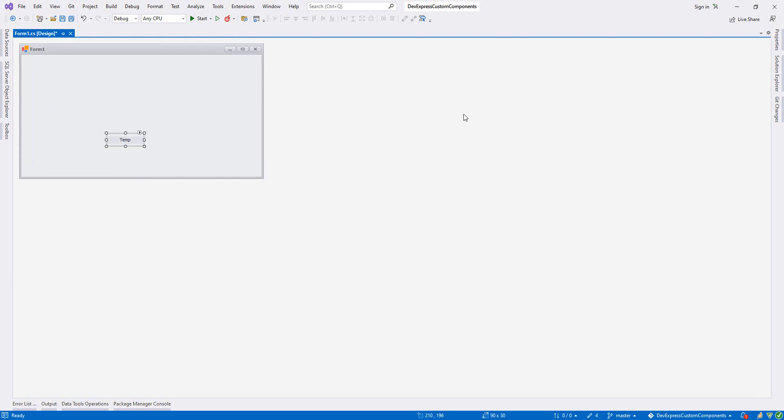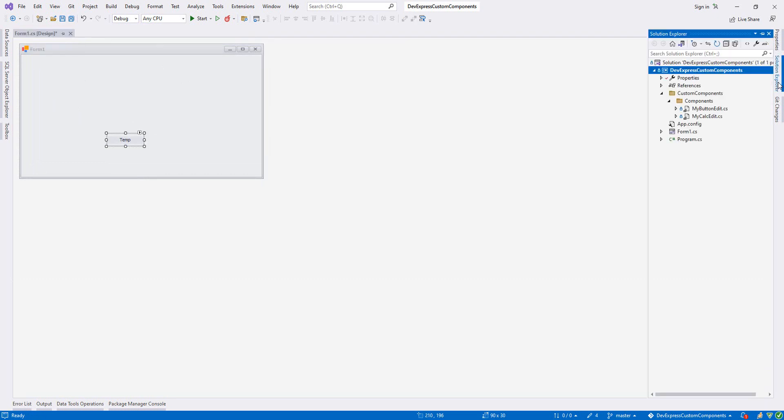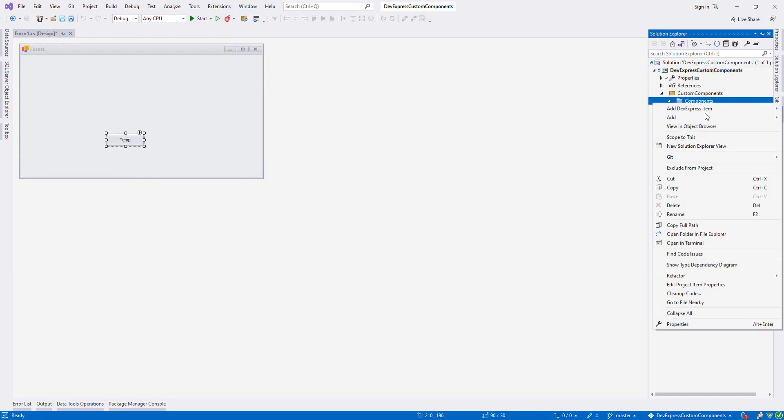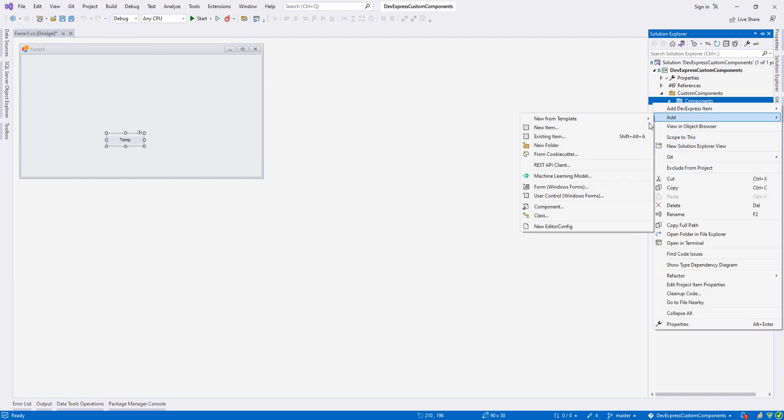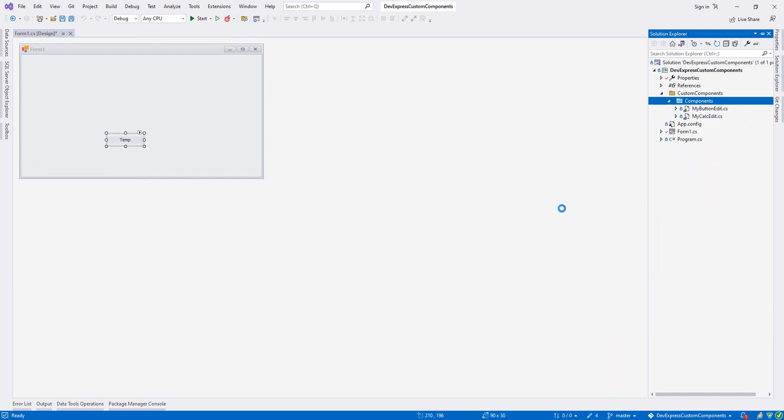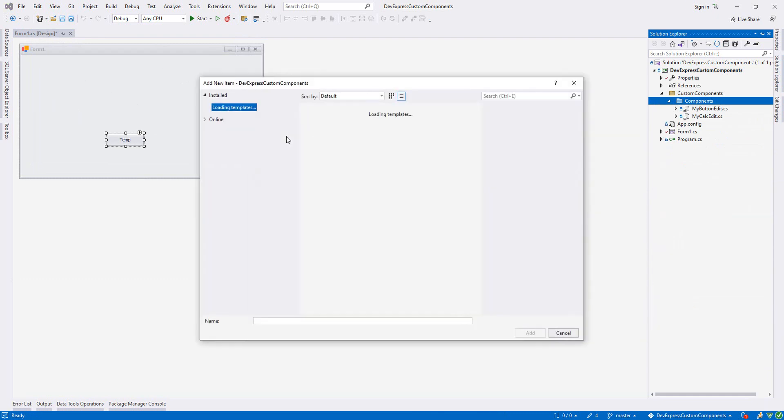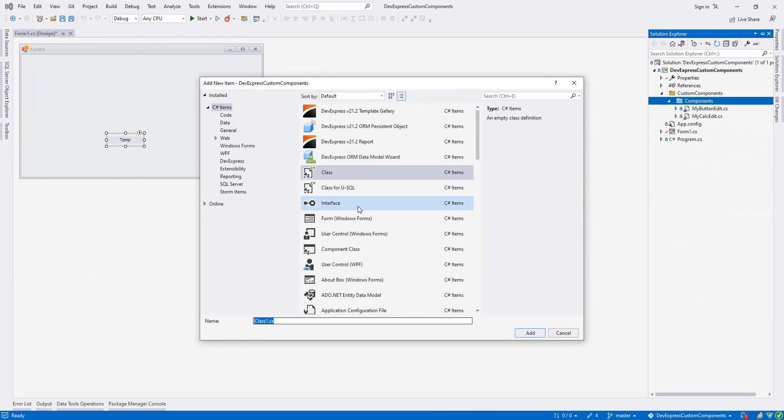Let's go to the solution Explorer and on our components, let's right click it and say add a new class and let's write my text edit.